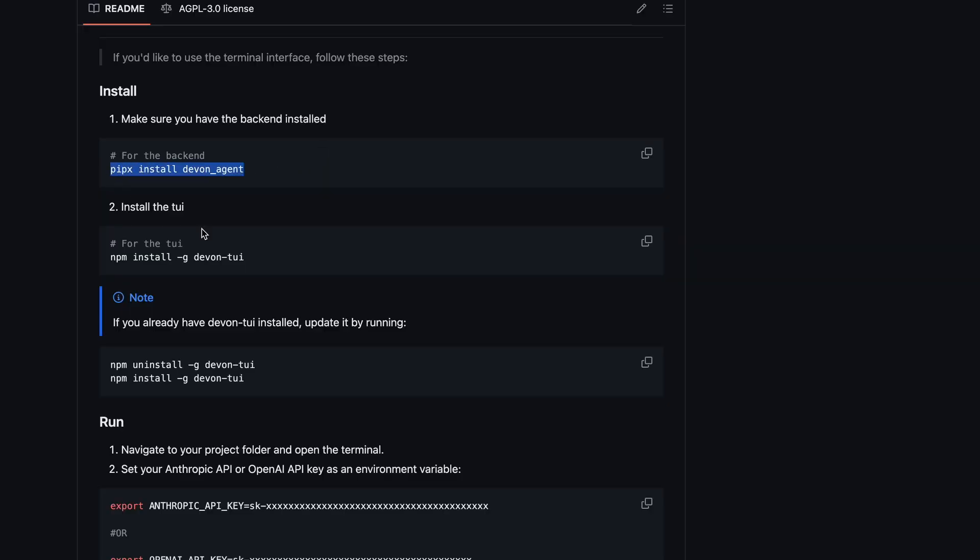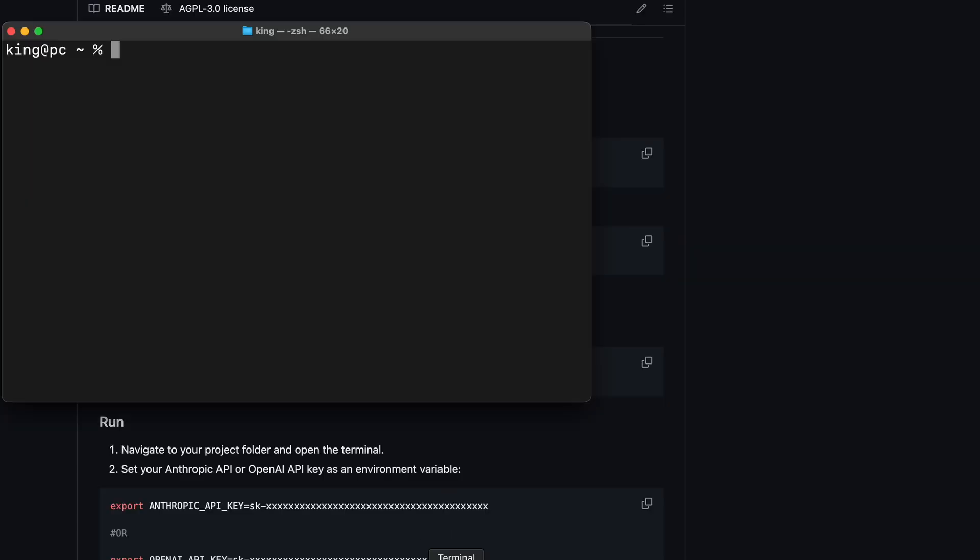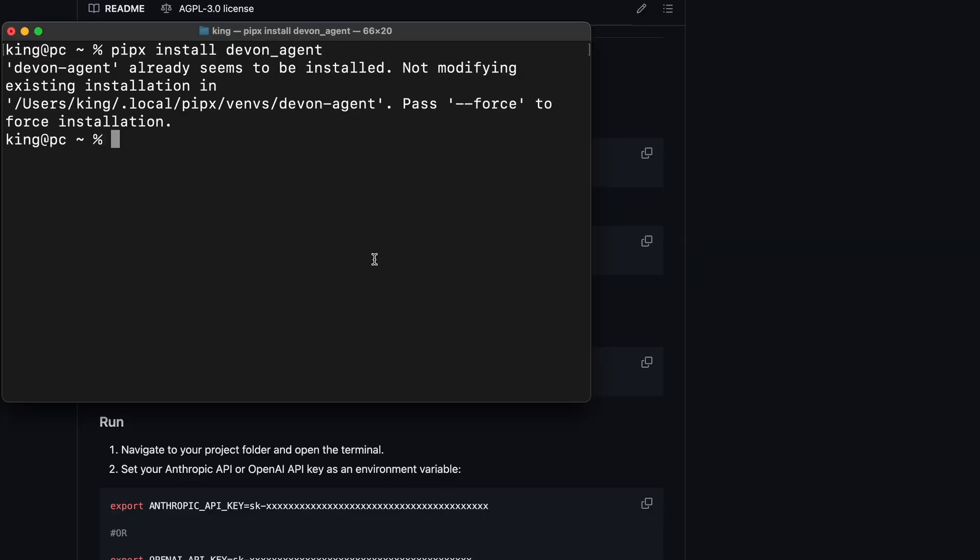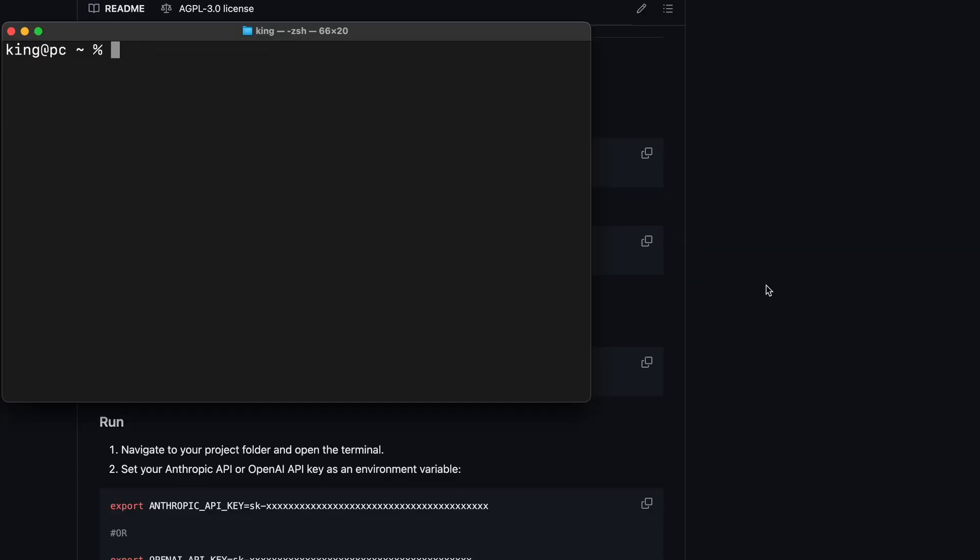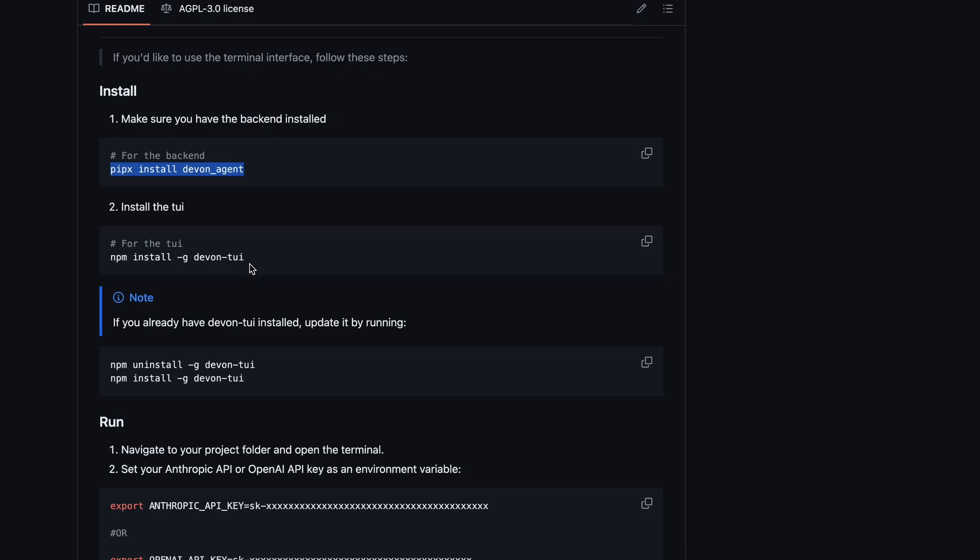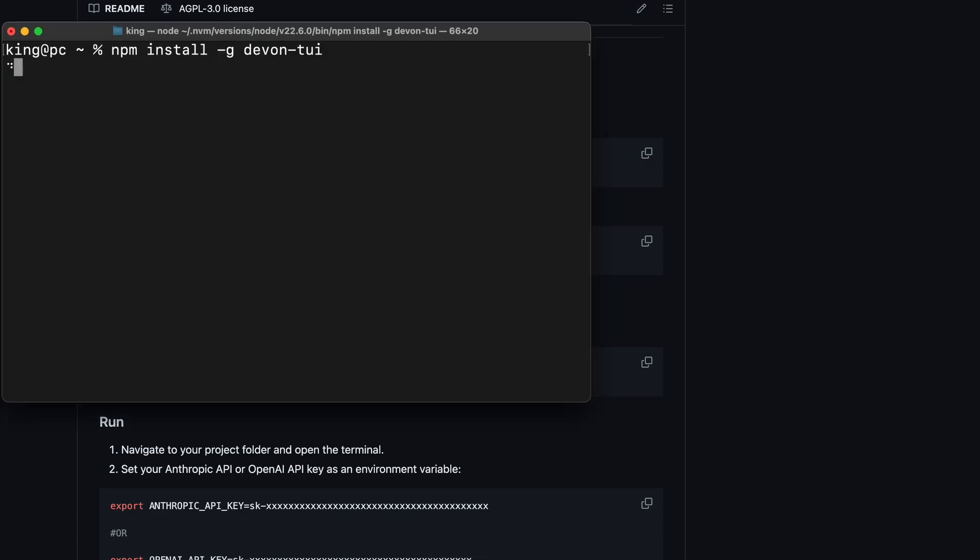To do that, just run the pipx install devin-agent command. Once done, run the npm install devin2e command, which will install the terminal interface.